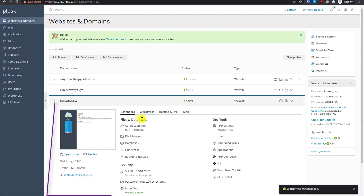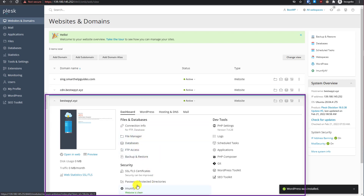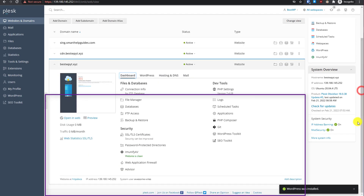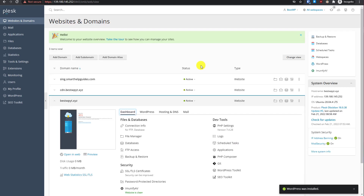All the main settings that you would need for your WordPress website are here. You can access the file manager, database, FTP access, backup, pre-store, antivirus, SSL certificates, web application firewall, and a one-click WordPress installer.